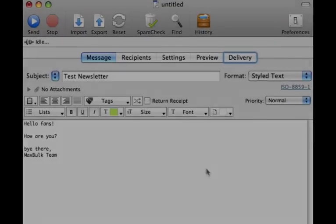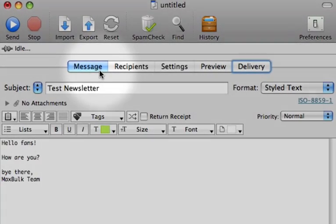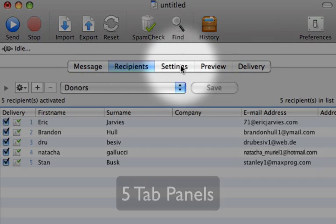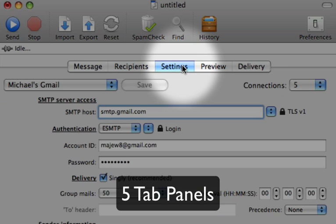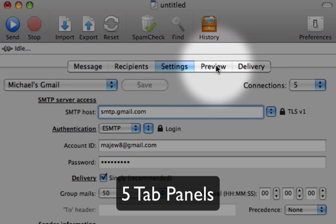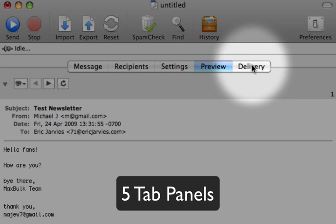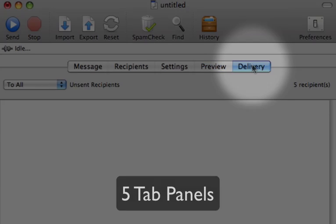Perhaps the first thing you'll appreciate when opening up MaxBulkMailer are the five tab panels, conveniently laid out left to right, so you can work naturally. A good user interface is not to be overlooked, and thankfully MaxBulkMailer isn't blind to streamlining your work.